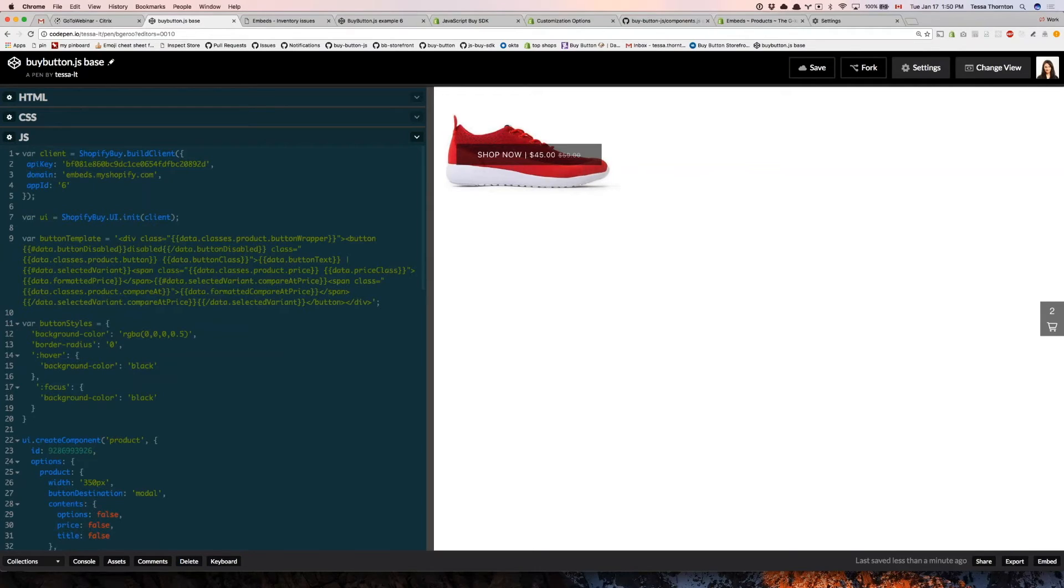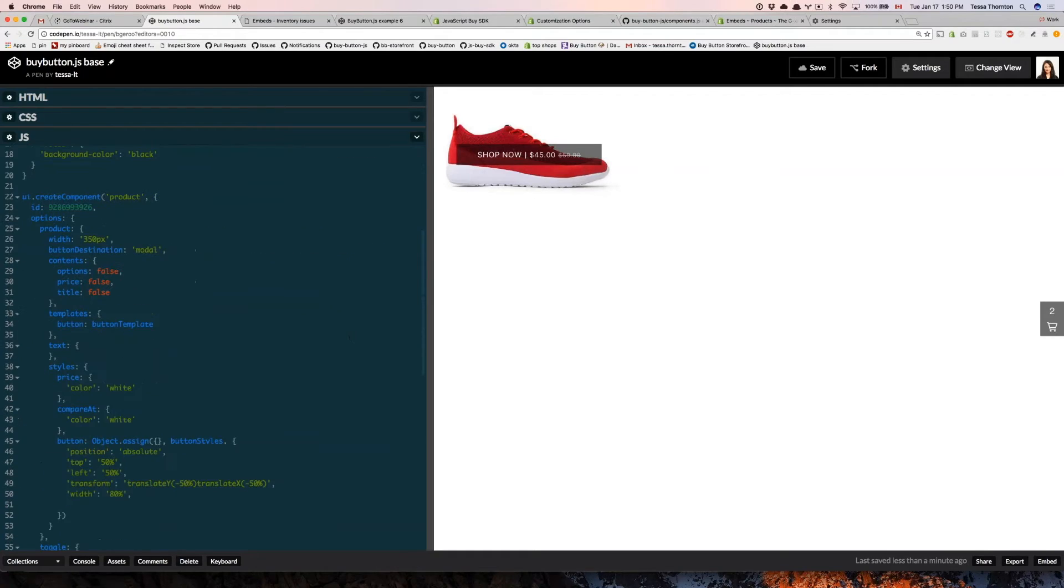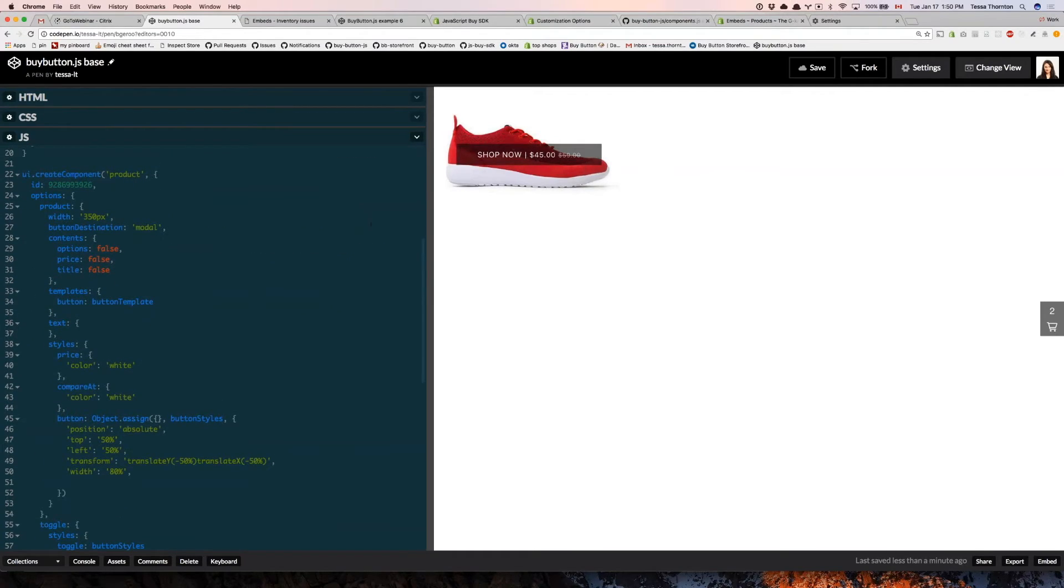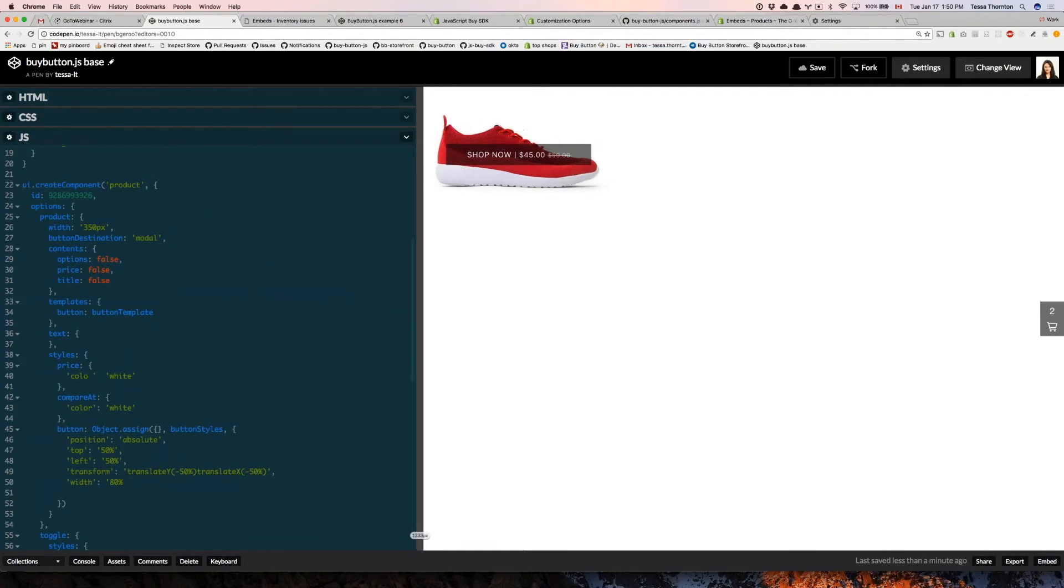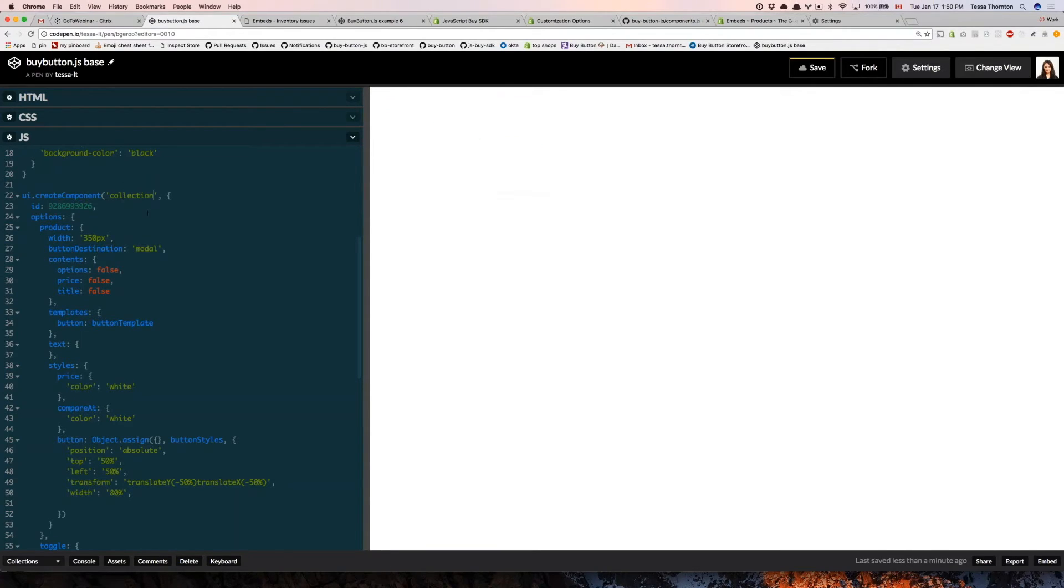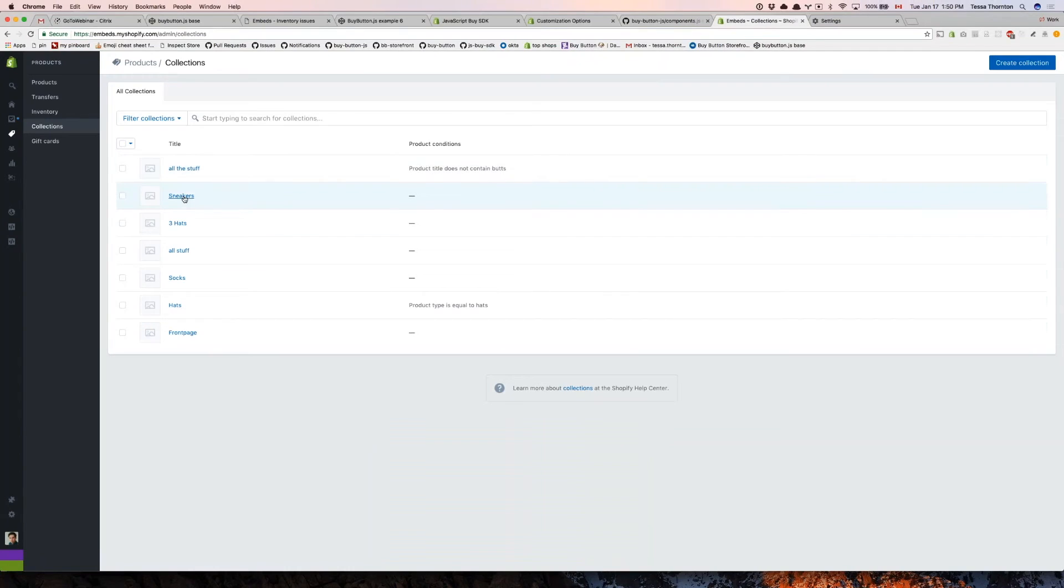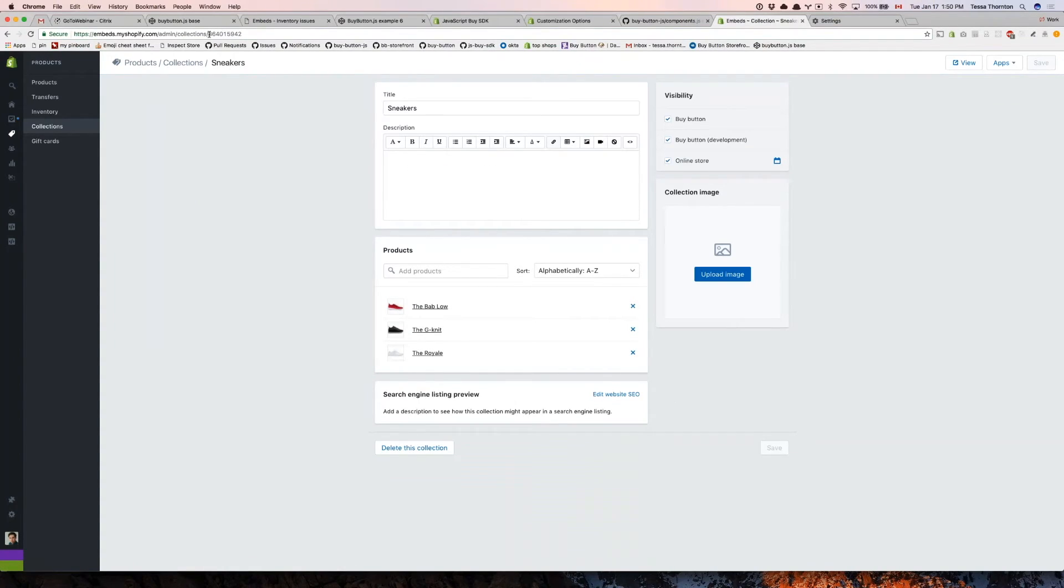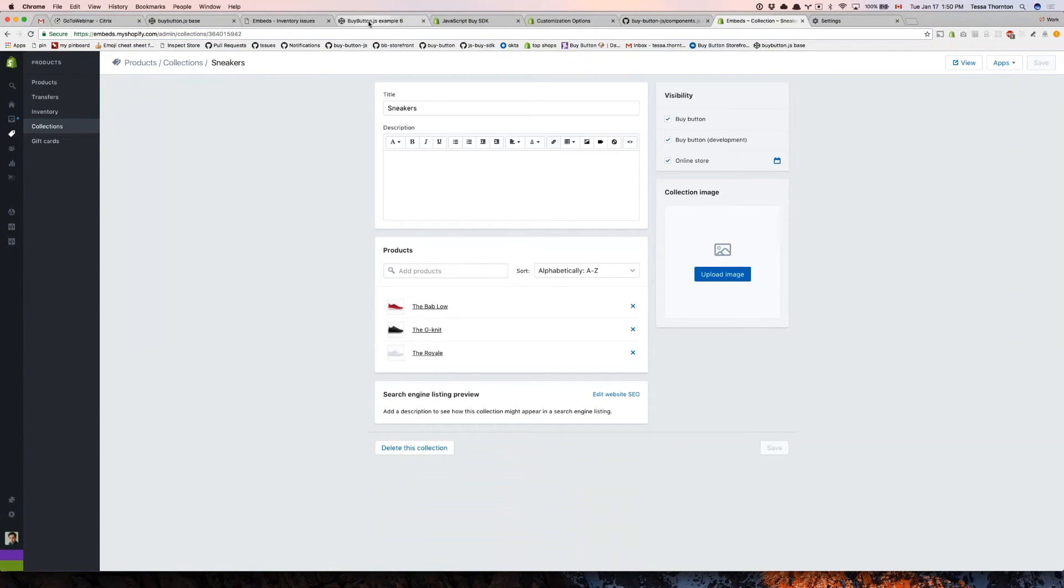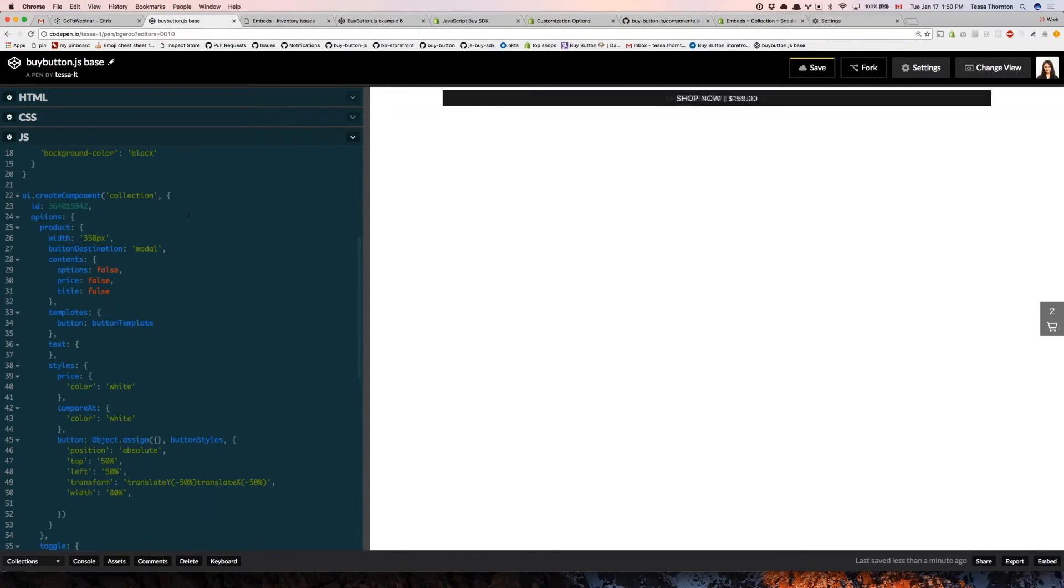We've had two of the same questions coming in. Would it be possible to demo collections? Yeah, I was actually about to do that. The reason I wanted to make this nice and small is because it makes it easier to show more products at a time. I'm going to change this to a collection embed. It's going to break because there's no collection with that ID. So I'm going to go back to my admin, go to collections. I have a sneakers collection, so I'm just going to grab the ID from the URL here and pass that through there.